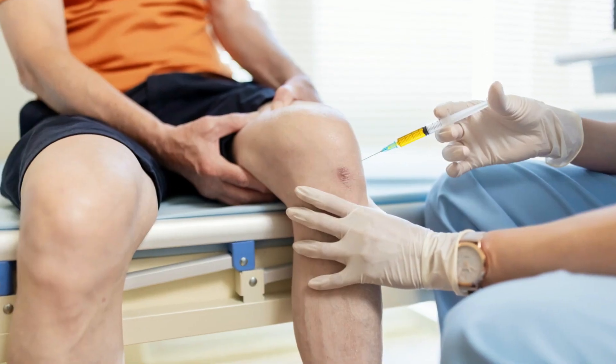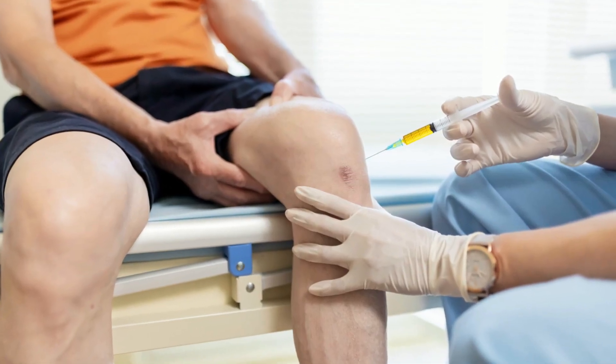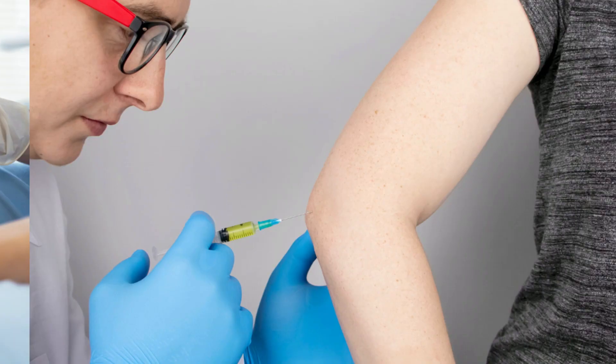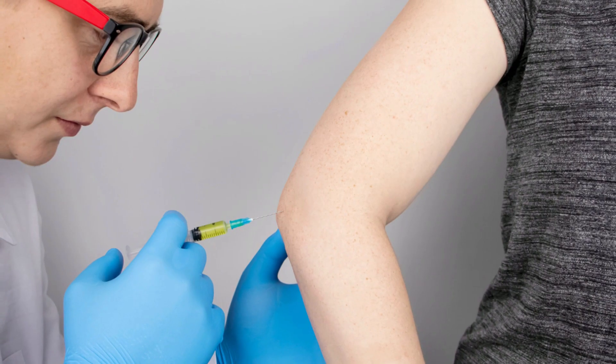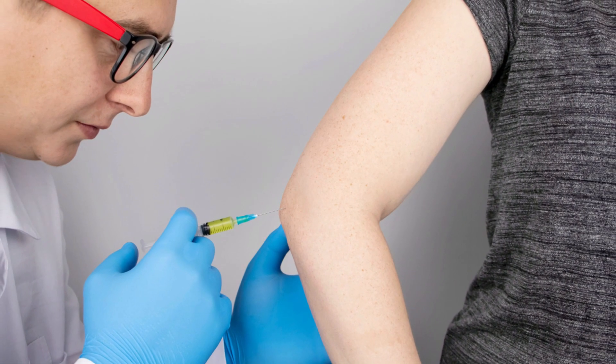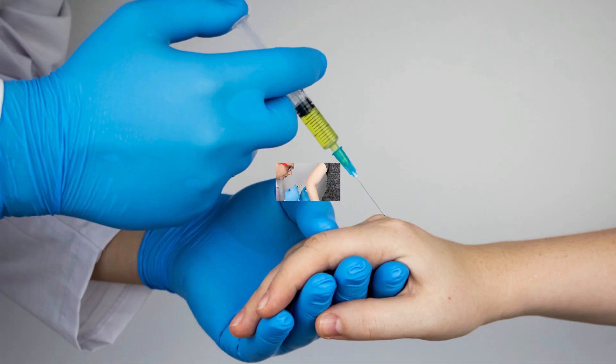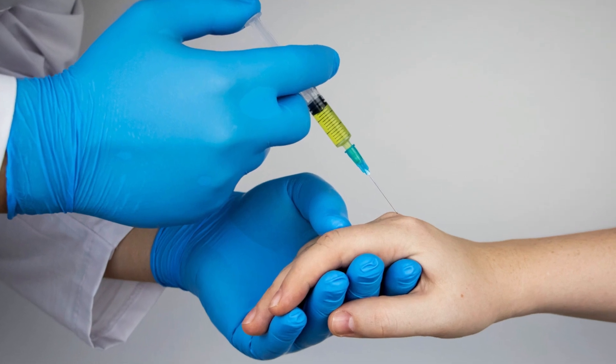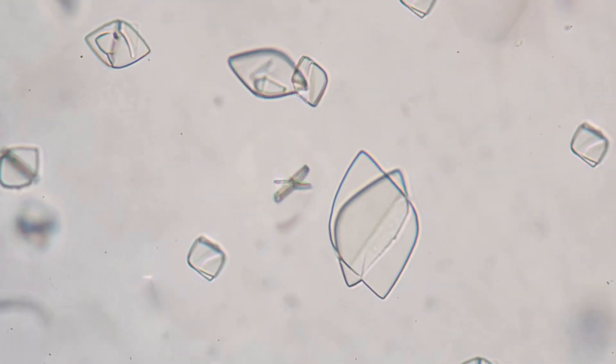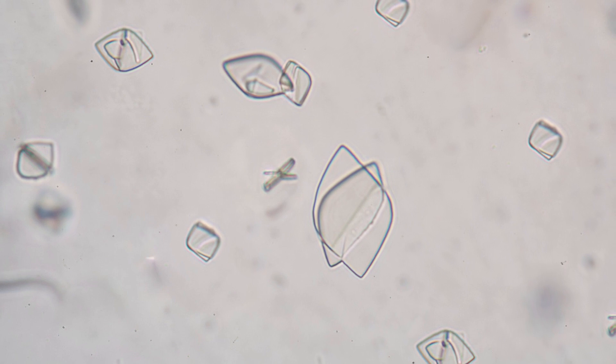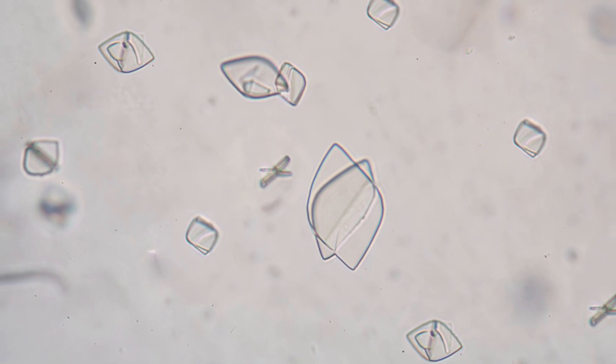A joint aspiration, which involves using a needle and syringe to extract a small amount of fluid from the swollen joint, is another procedure that doctors might occasionally carry out. Gout is indicated by the crystals of uric acid found in the fluid.